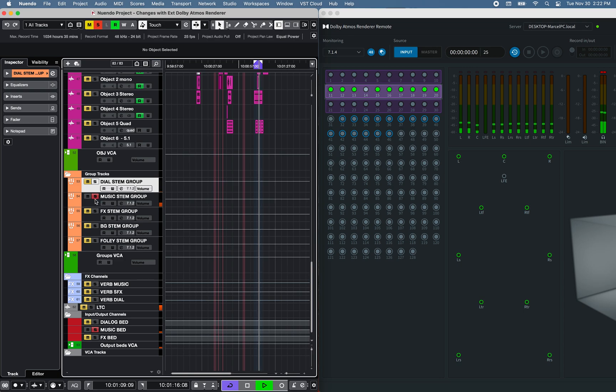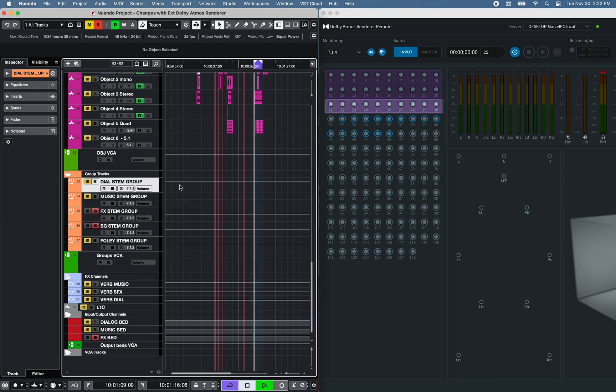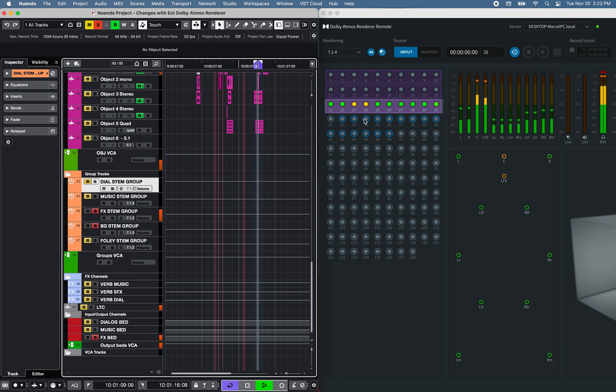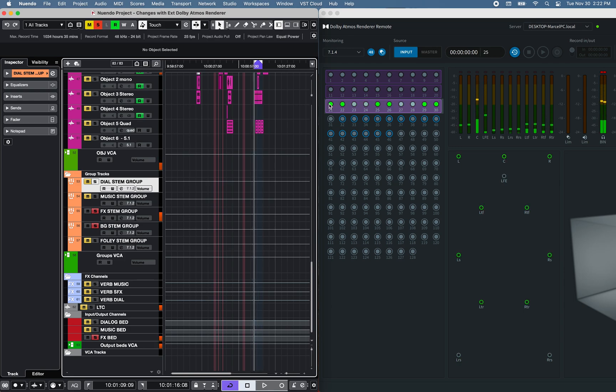Or FX Group Bed, including sub-FX Group, such as Background, or Foley.